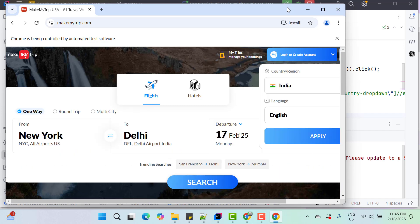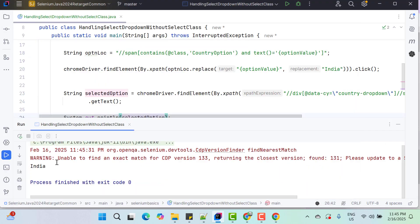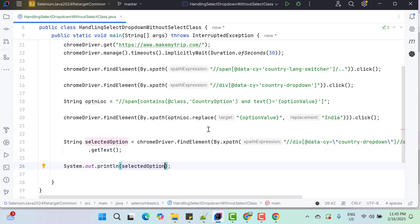So it has selected India and if you go to console, here we have India printed here. So basically if you see the code here, we haven't used any special logic to handle the dropdown. We are locating the web element and performing actions like click and retrieving the text using getText method. So this is the ideal way of handling any dropdown. You just need to identify them properly.